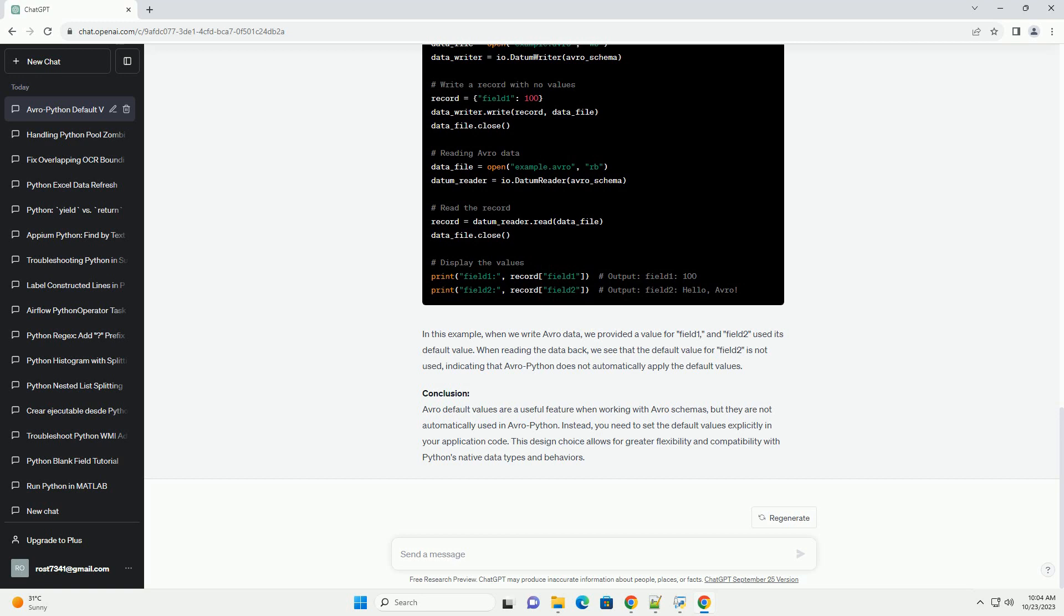In this example, when we write Avro data, we provided a value for field 1, and field 2 used its default value. When reading the data back, we see that the default value for field 2 is not used, indicating that Avro Python does not automatically apply the default values.